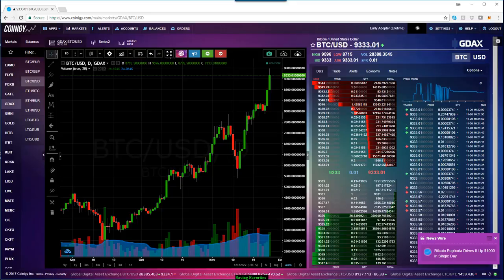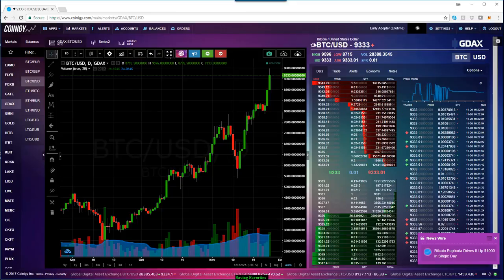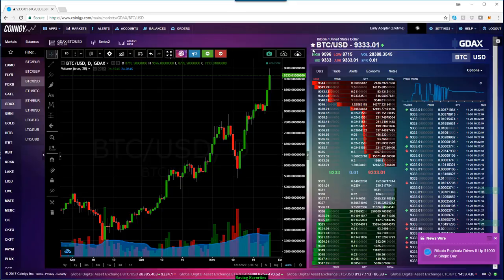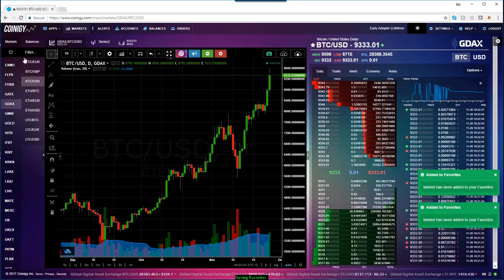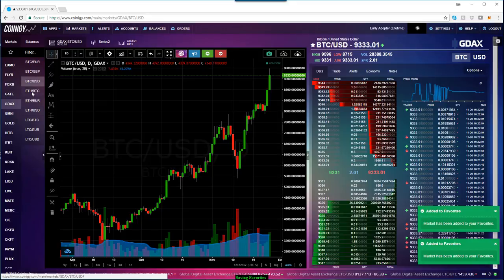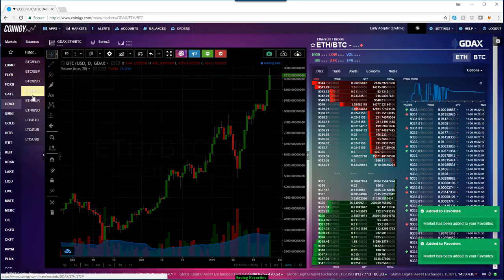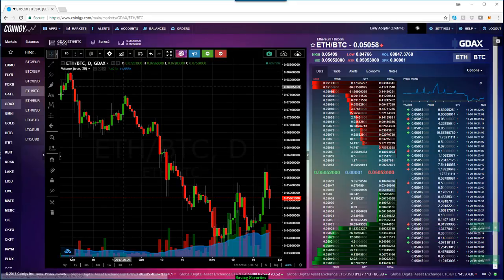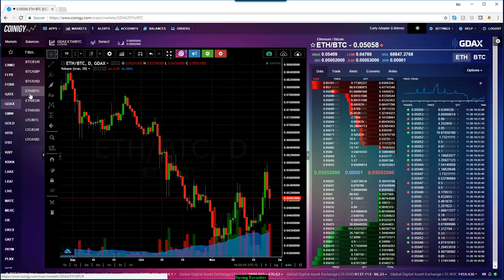If you look to the right, you can see the description of it. The high today has been 95.96, the low 87.15. All I need to do here is click on that little star and it'll add to a list over here. I'm going to continue to do this with other markets I trade.